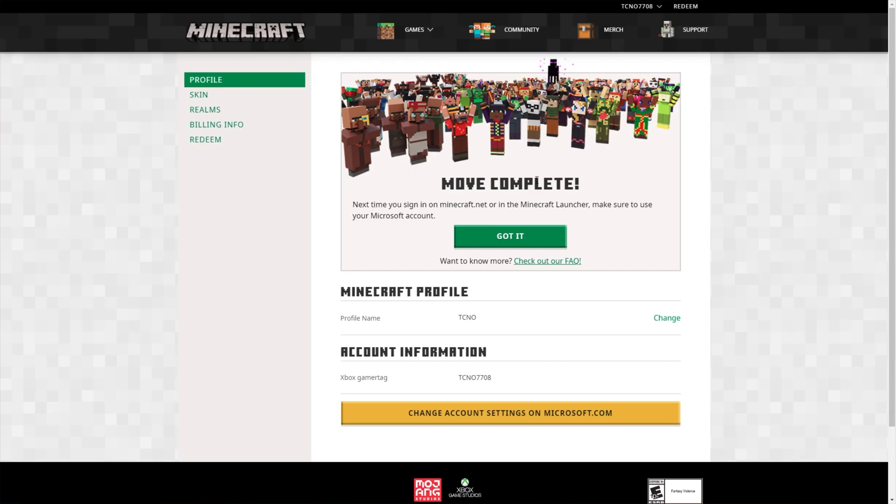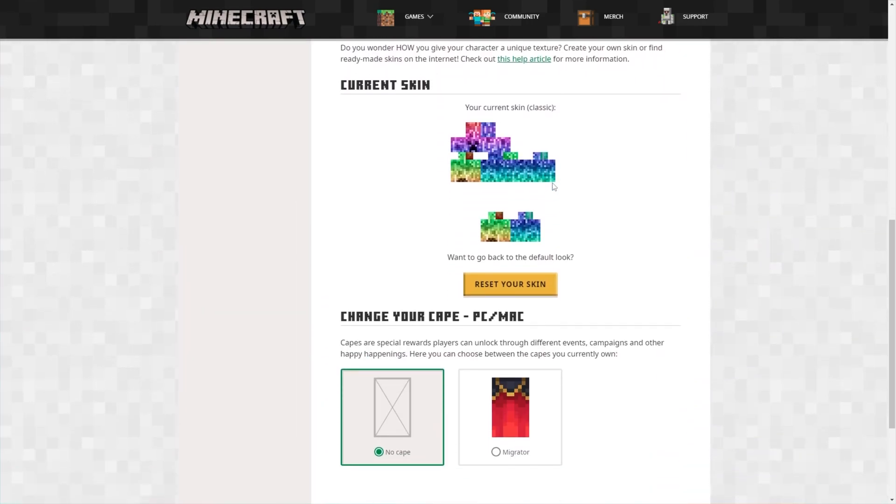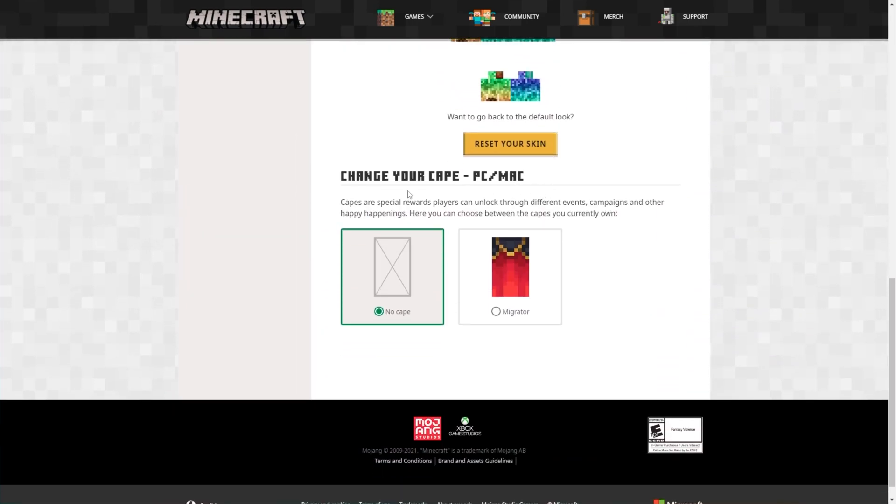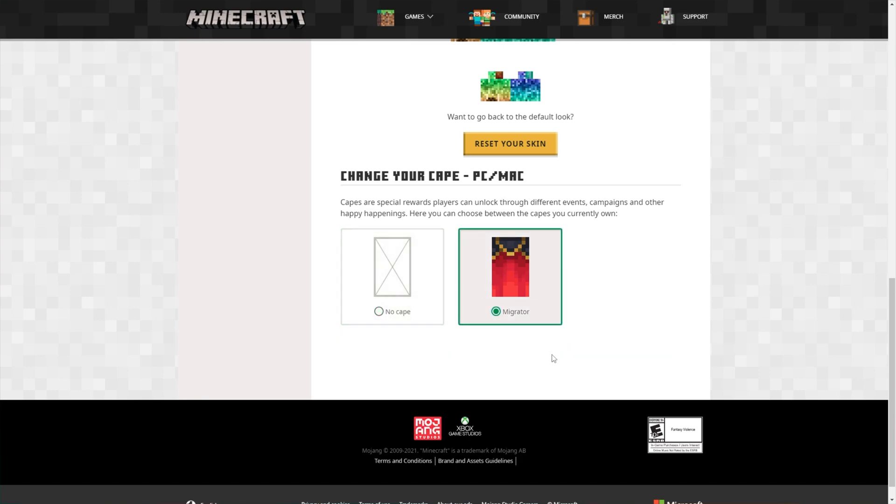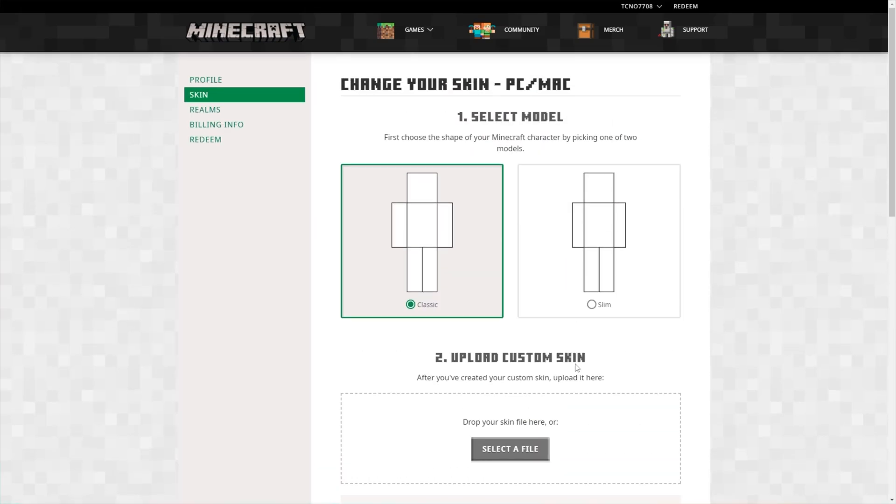To activate your cape, all you need to do is log into the minecraft.net website and on the left hand side, click the skin button. Then scroll down to the bottom of this page and you'll see change your cape PC/Mac. We'll be selecting the migrator cape. Migrator cape selected. We're done here. Awesome.